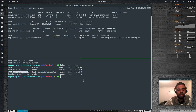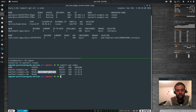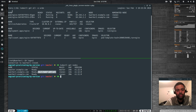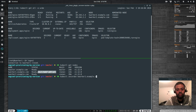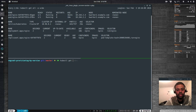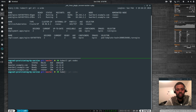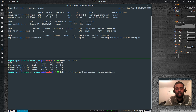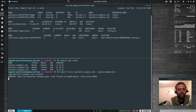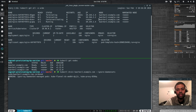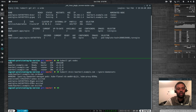kubectl uncordon kworker1.example.com — that's un-cordoned. Running kubectl get nodes — kmaster and kworker1 are ready. Now let's drain kworker2: kubectl drain kworker2.example.com --ignore-daemonsets. The two pods on kworker2 are getting terminated and immediately get created on kworker1. Running — our application didn't break.